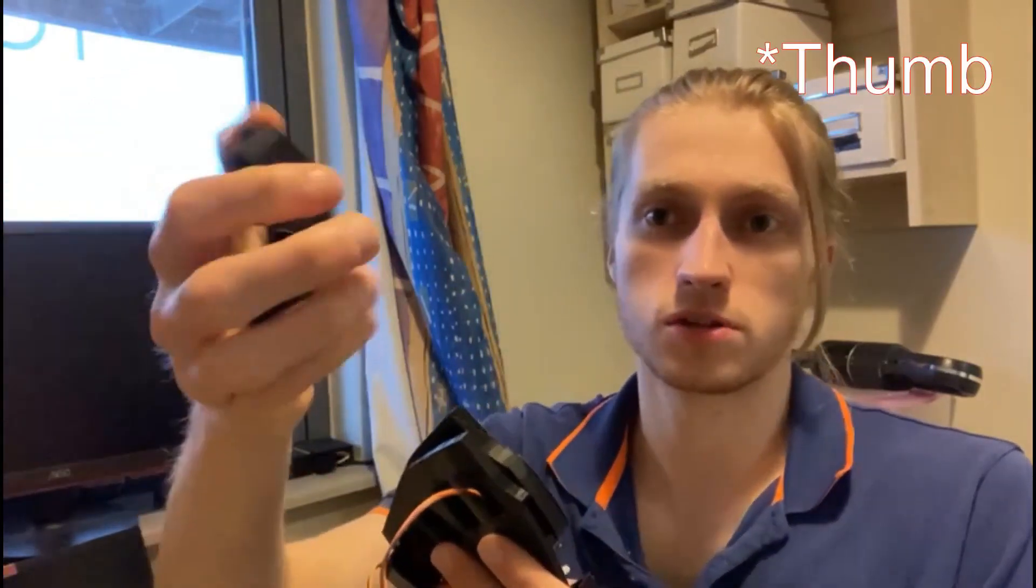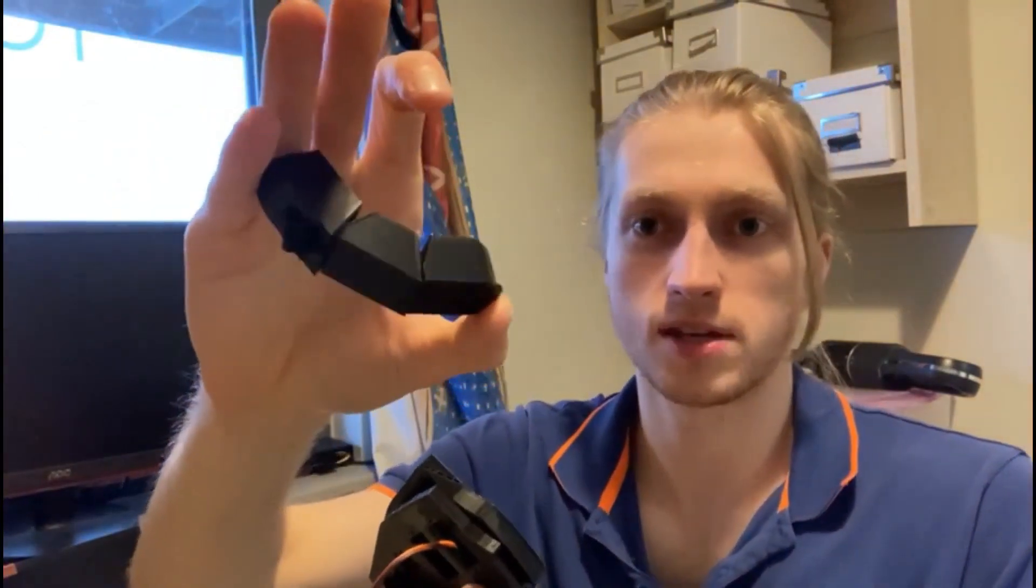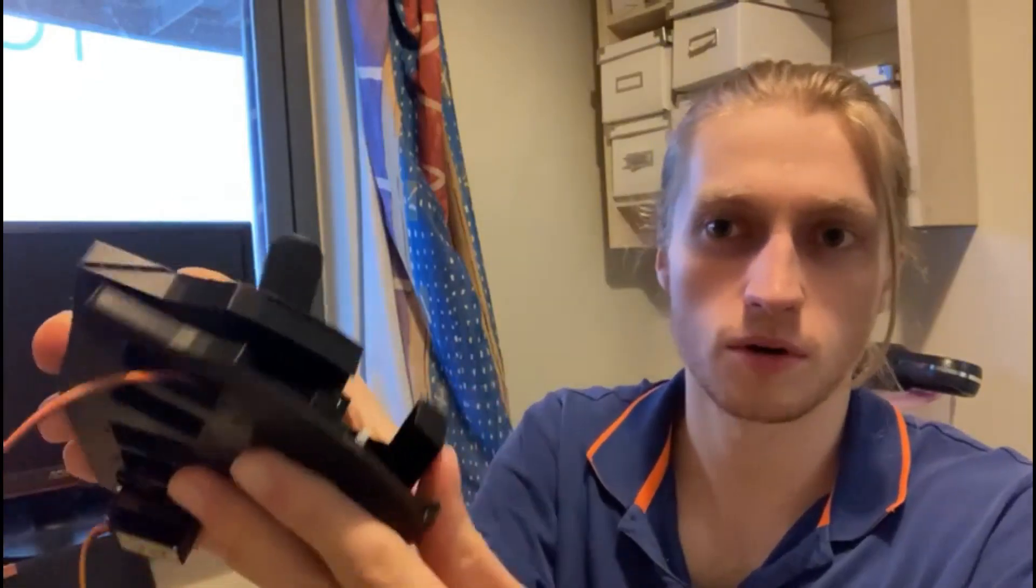So with those 3D prints done, the finger is looking really good. I'm getting that snapback from the shock cord, which is what I was looking for. But the palm is going to need a slight reprint.